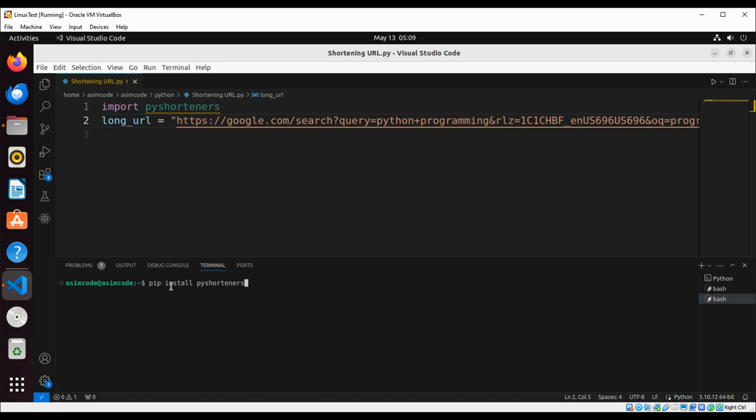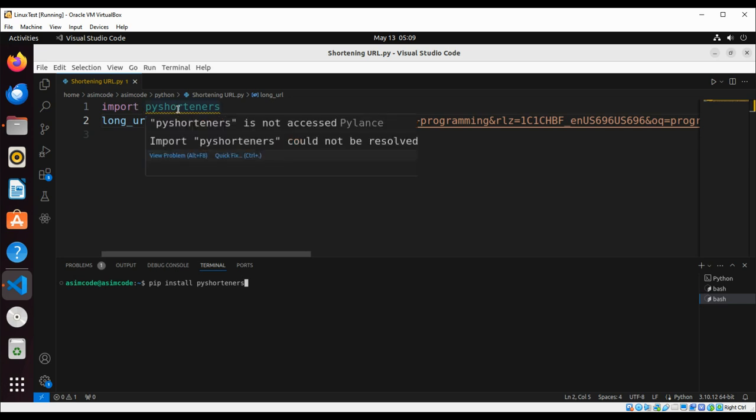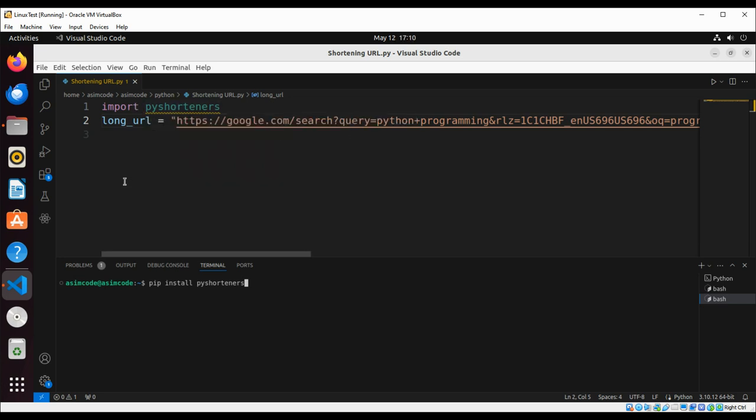I have already installed it on my system, so just hit enter and it will install this library. Then you can import py-shorteners, and this is our long URL.